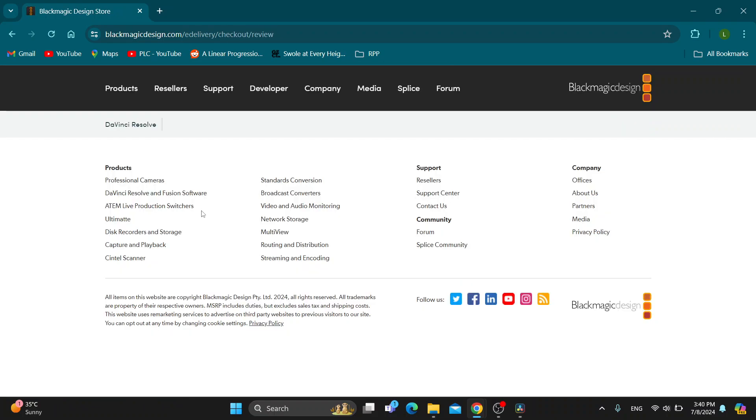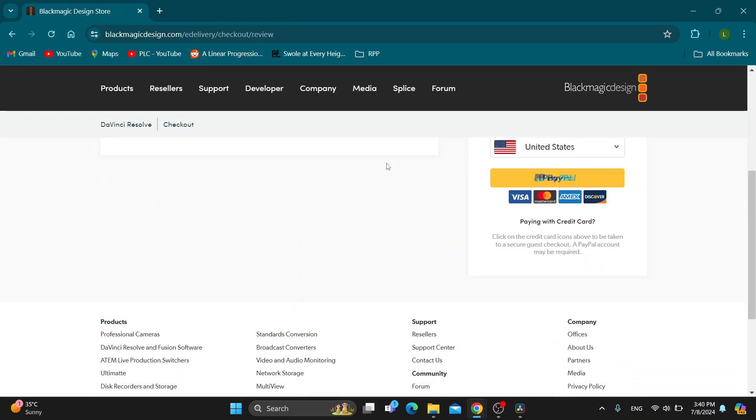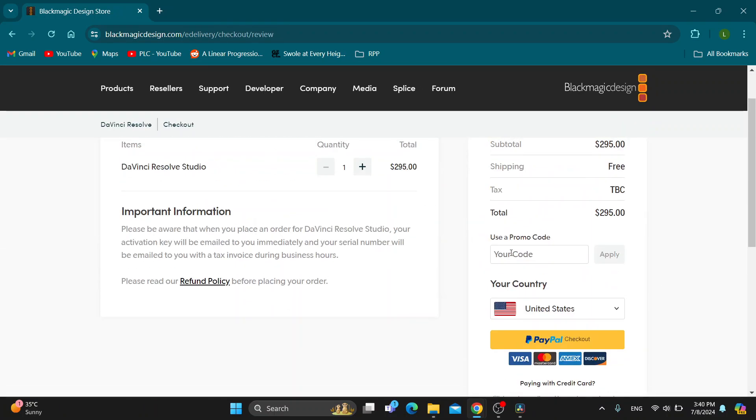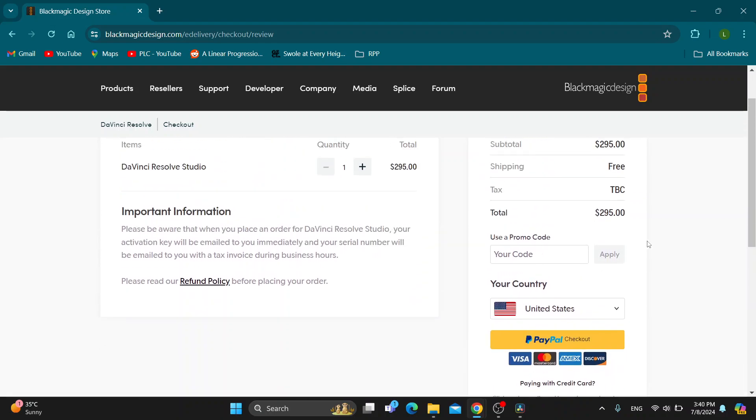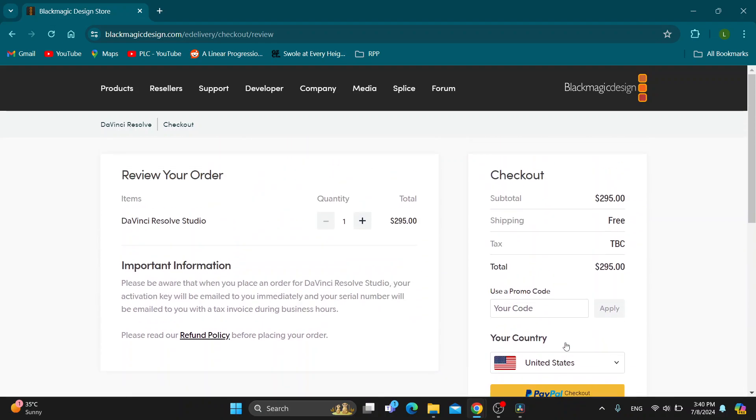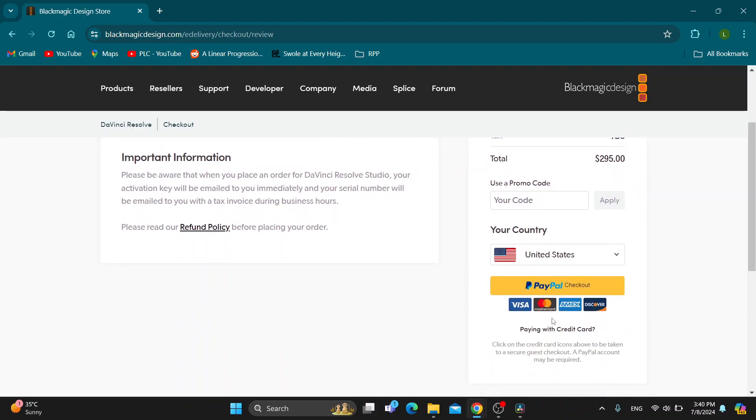After clicking on buy, it's going to open up this new page right here where we can get started with connecting our credit card or whatever payment method we want to use, either PayPal or whatever. We can see the total right here in the checkout, and you can use a promo code if you have one, apply it, and then you can get started with purchasing and go into the checkout.